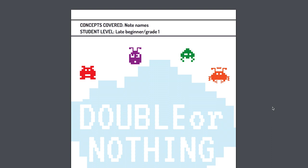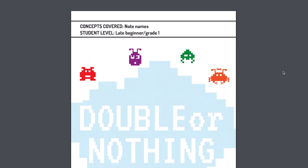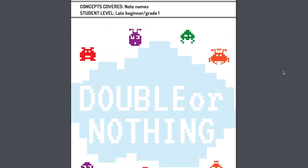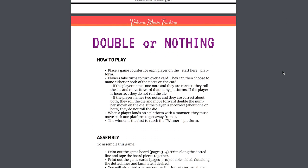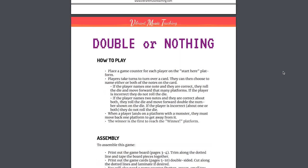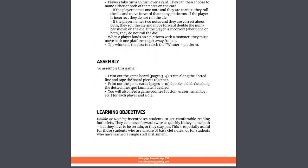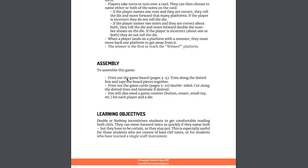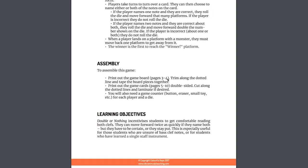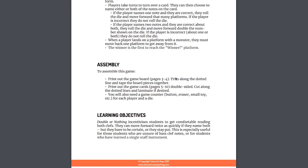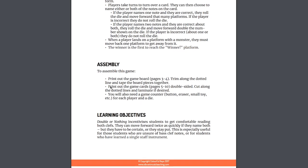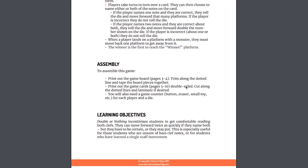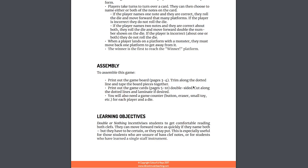The first thing we're going to go through is how we actually print it out. If you're using a printable from my site, it will most likely look something like this with instructions pages here. The first thing we need to check is what we actually need to print and in what way. That will be under assembly here on most of the resources. We see print out the game board, that's pages three to four, trim that, and then print out the game cards, pages five to ten, double sided. That's important there.